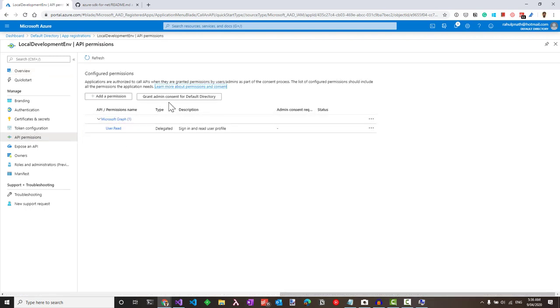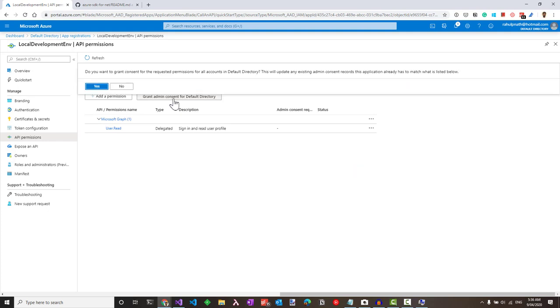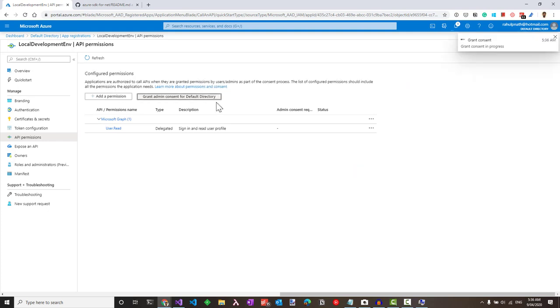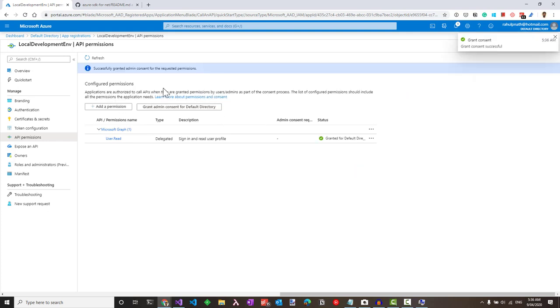So even though these permissions are here, we need to grant the admin consent for the default directory. Once that is granted, let's restart the application.